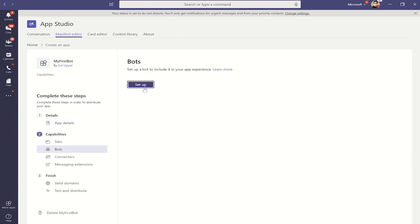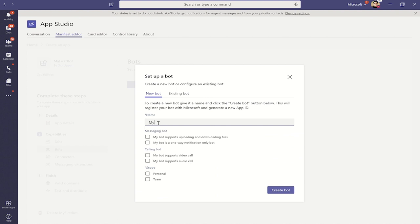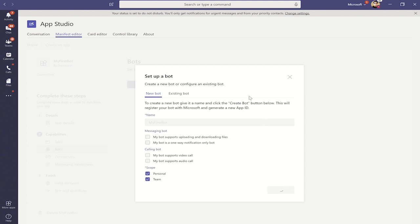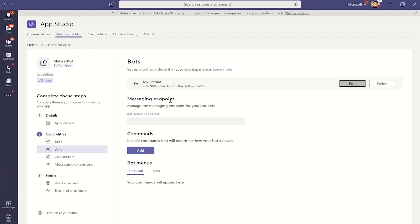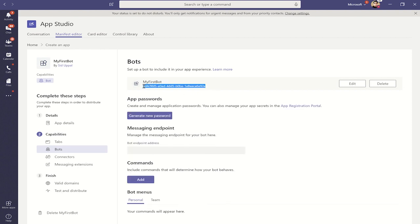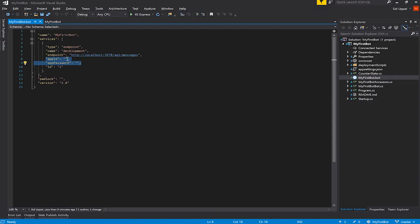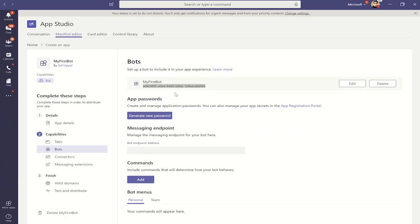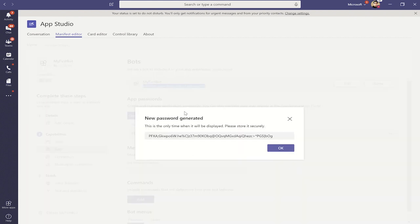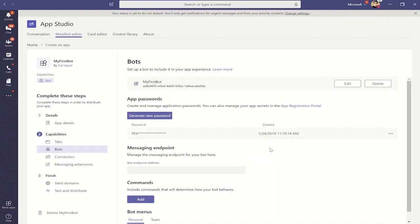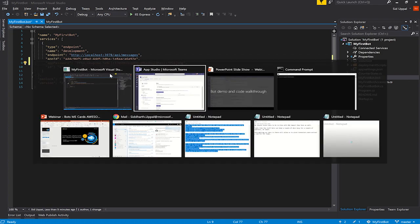Once that is set up, we go to Bots and click on Setup to register a new bot. We call it My First Bot. We select scopes — Personal means you want your bot to work only in one-on-one conversations, while Teams means your bot can participate in team channels. I'm going to select both and click Create Bot. Once the bot is created, I take the app ID and paste it into the bot file. Next I need the app password — I click Generate New Password, copy it in.